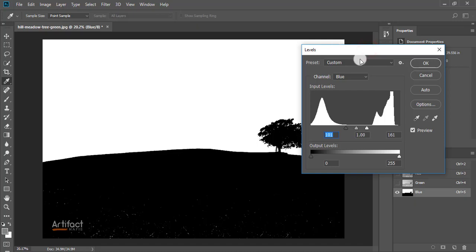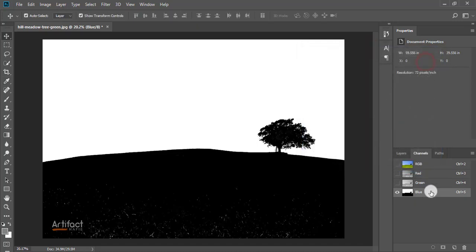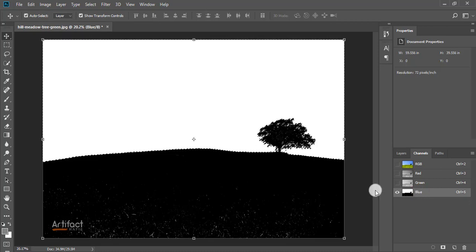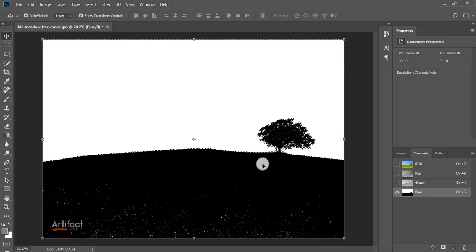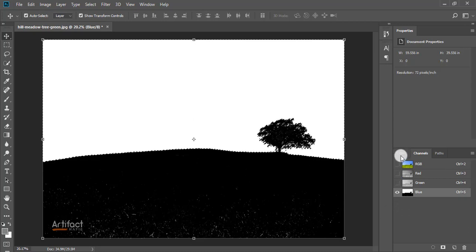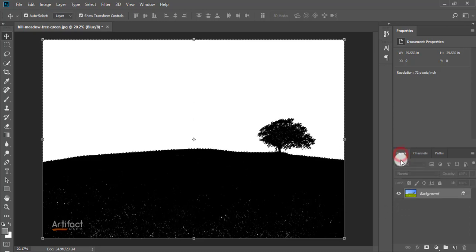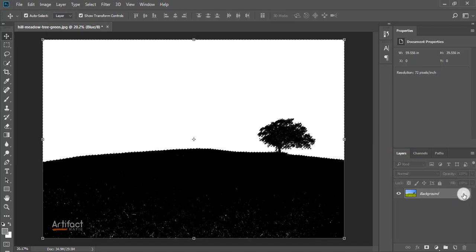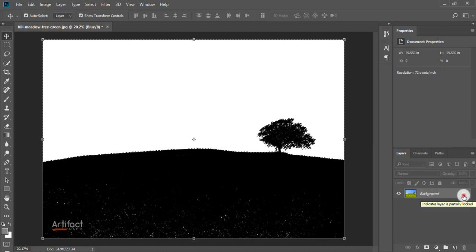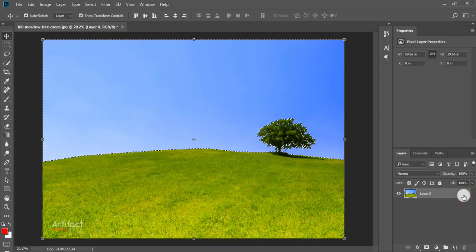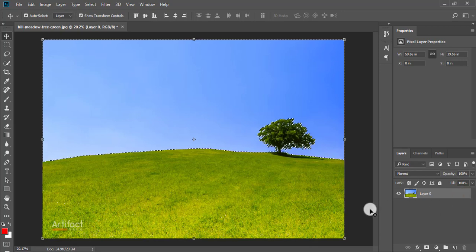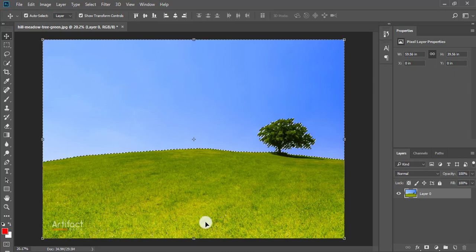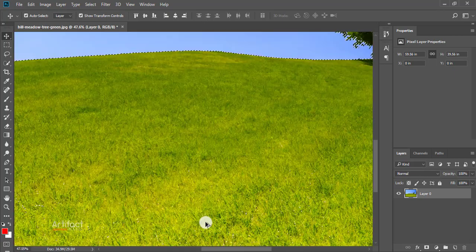Now I'm clicking on OK. Press Ctrl and click on the blue channel. This area is now selected. Now I'm going to the Layers and making this background to a layer by clicking on this lock. Now we are seeing some area is also selected.